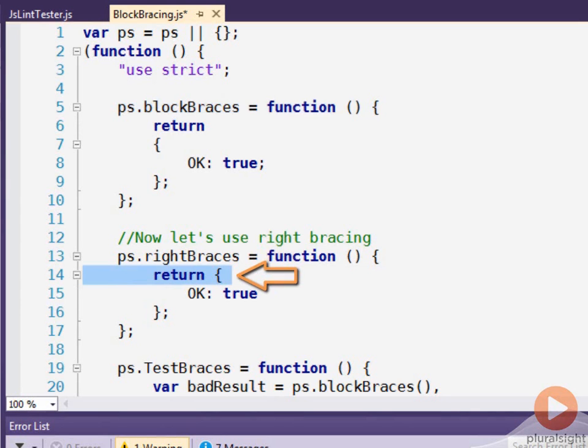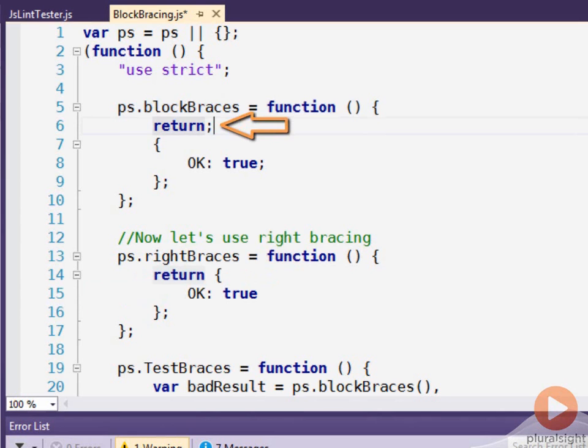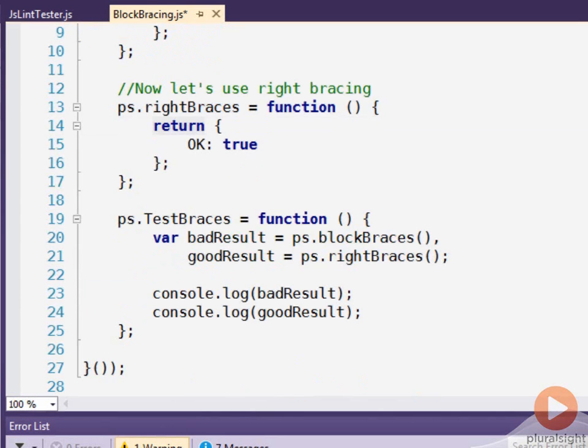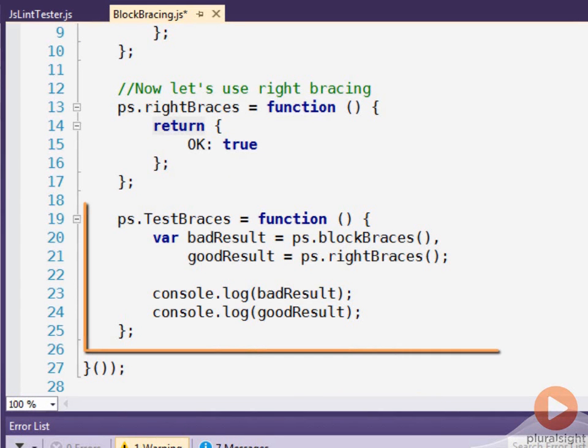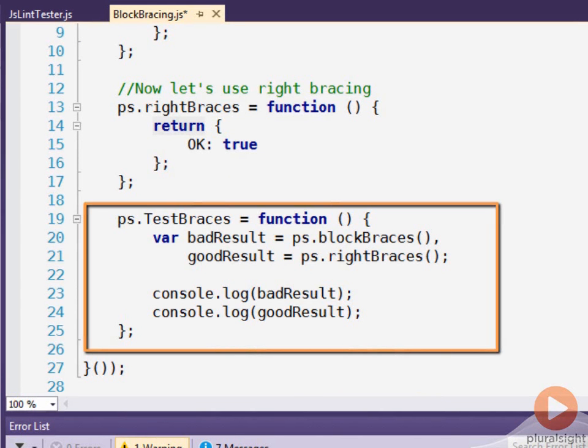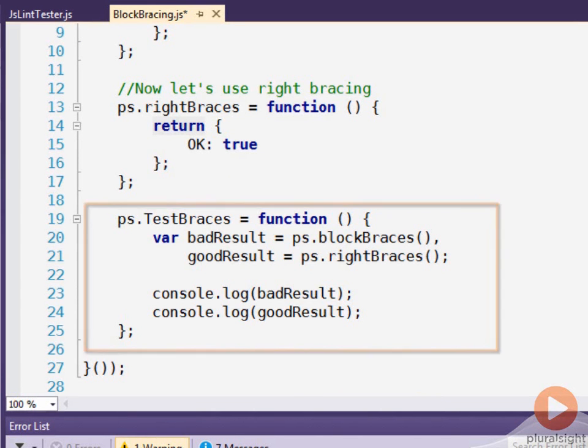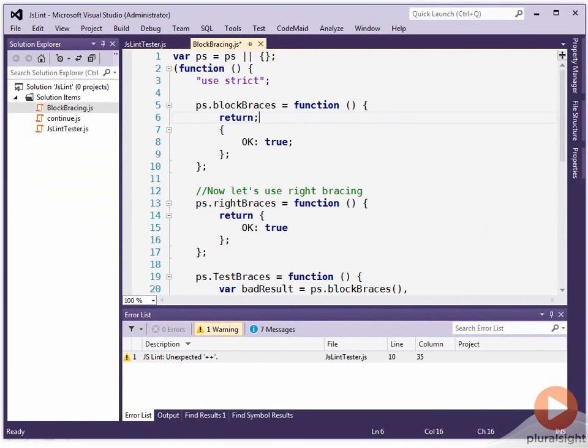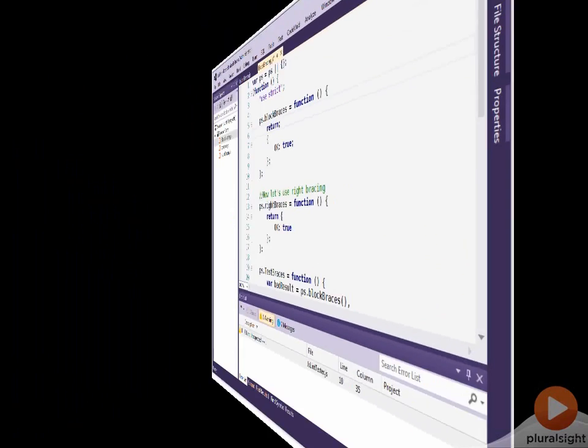And the surprising behavior is these behave differently. What JavaScript really does is it ends up putting a semicolon right here. So it returns undefined. Whereas with the right braces, it does not insert the semicolon. So it returns the correct object. And then this third function just is a little test to see the results happen. So block bracing can hurt you. Right bracing can't. I suggest you use right bracing.